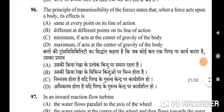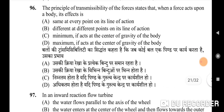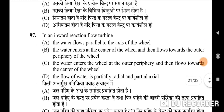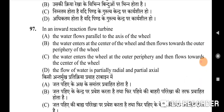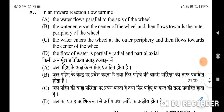Ninety-sixth question: the principle of transmissibility of forces states that when a force acts upon a body, its effect is minimum if it acts at the center of gravity of the body — correct option is C. Ninety-seventh question: in an inward reaction flow turbine — correct option is C: the water enters the wheel at the outer periphery and then flows towards the center of the wheel.